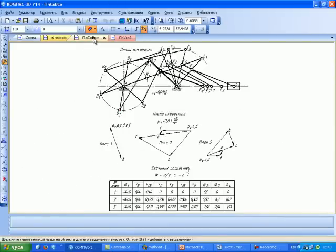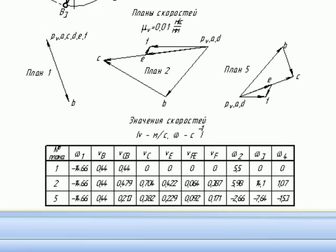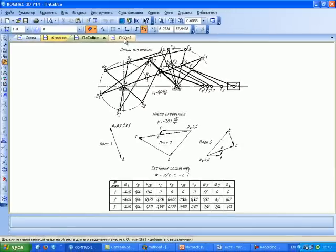Полученные результаты были записаны в таблицу скоростей. Знак минус перед значением угловой скорости говорит о её направлении по ходу часовой стрелки. Тема настоящего занятия – построение планов ускорений. Построим планы ускорений для тех же планов механизма 1, 2 и 5. Начнём с плана номер 2.